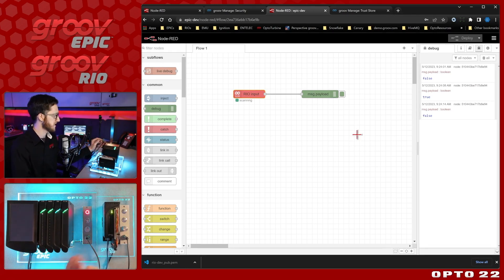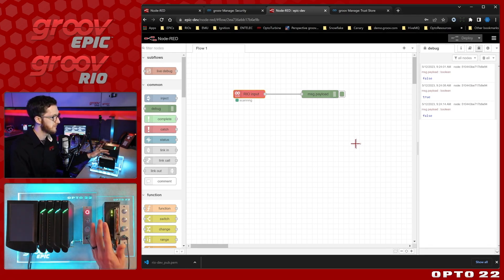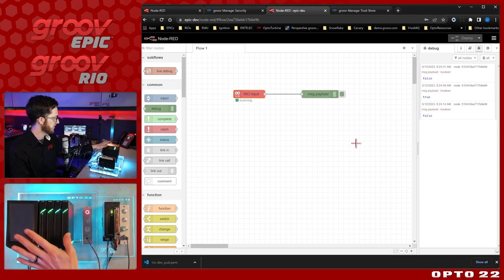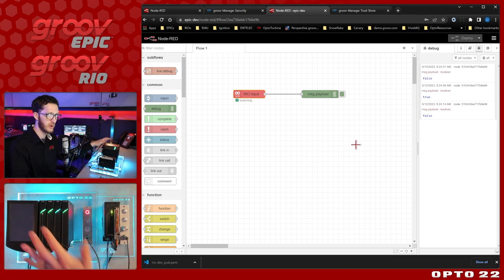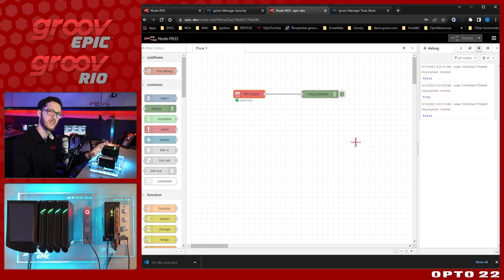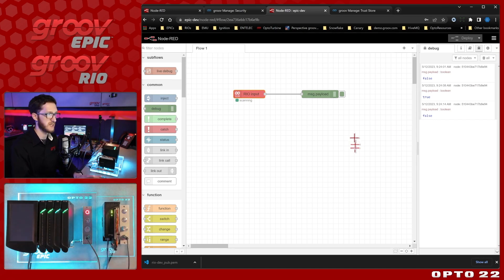So with that part of it taken care of, let's now get both devices data over here into Node-RED running on my Windows PC.